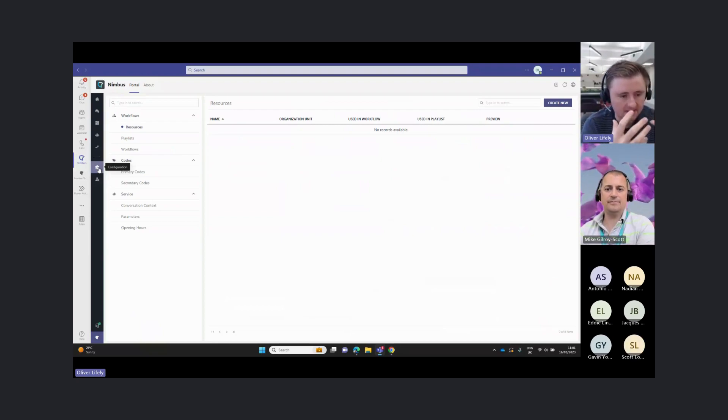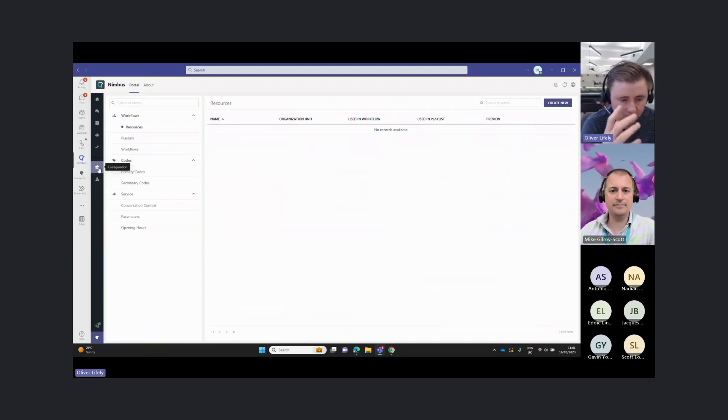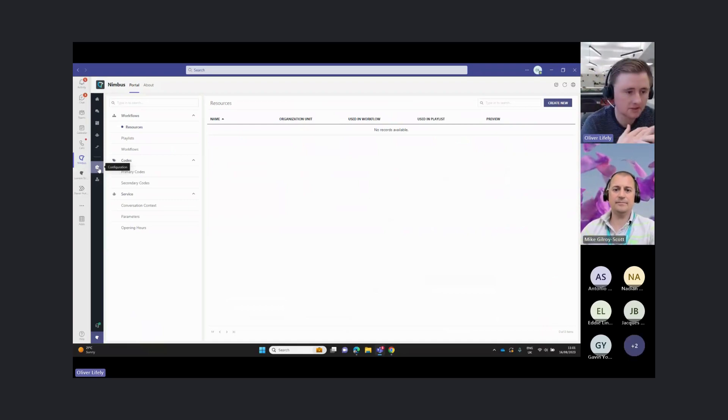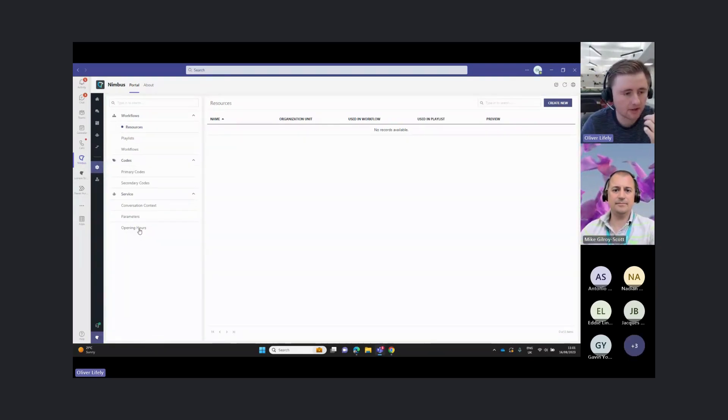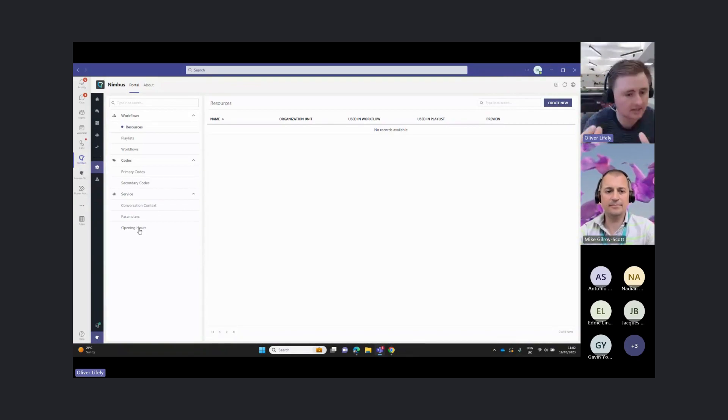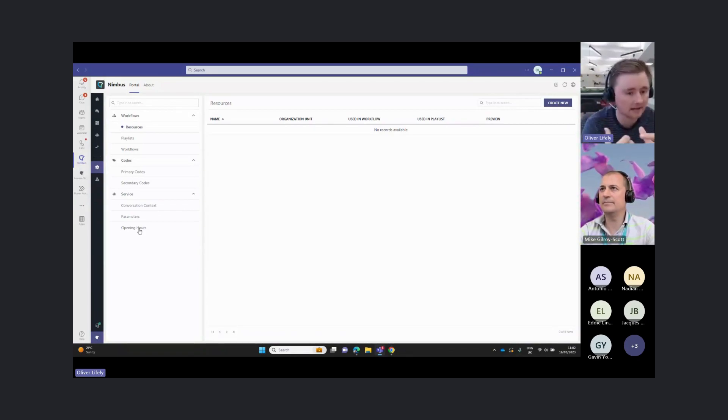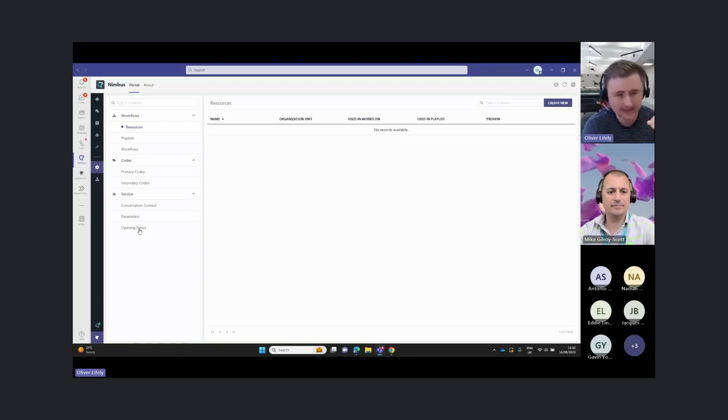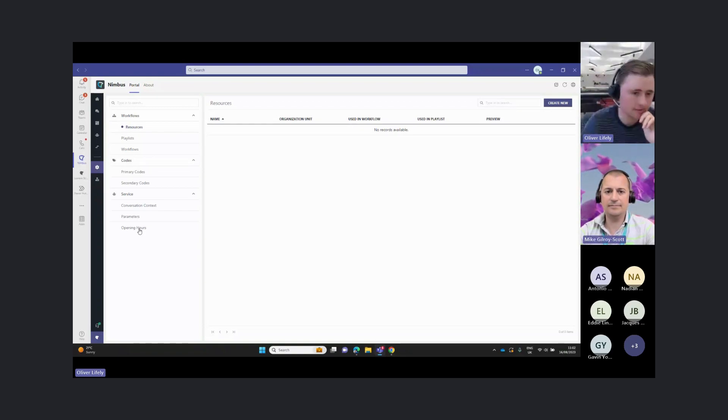As Mike discussed yesterday, some of this is possible in Teams, but really what we wanted to do is give the power to the admin teams, but also the user groups. So team managers can actually go in and manage their opening hours and manage their call flow.